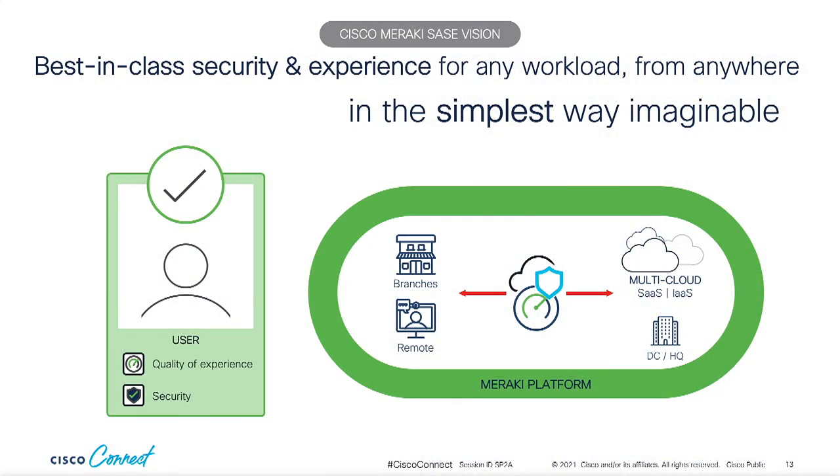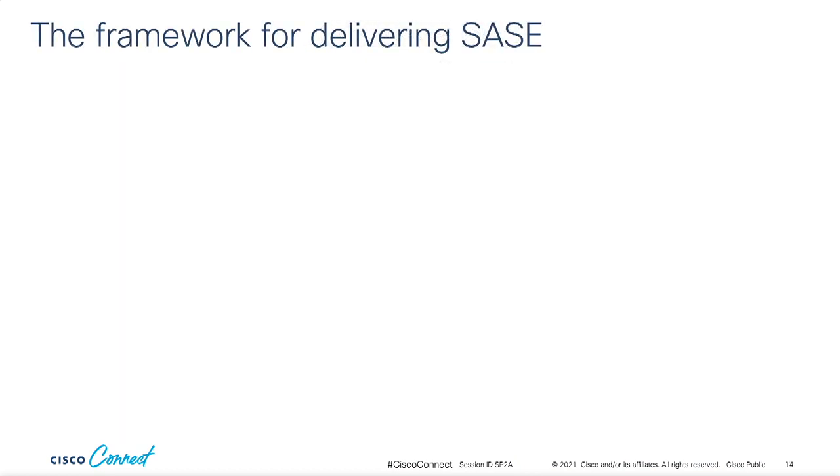The Meraki vision for Sassy is that users, regardless of where they're connecting from, which devices they're using, what resources they're accessing, and whether those resources are hosted in the cloud or in the data center, have a secure, consistent, and dare I say delightful experience.